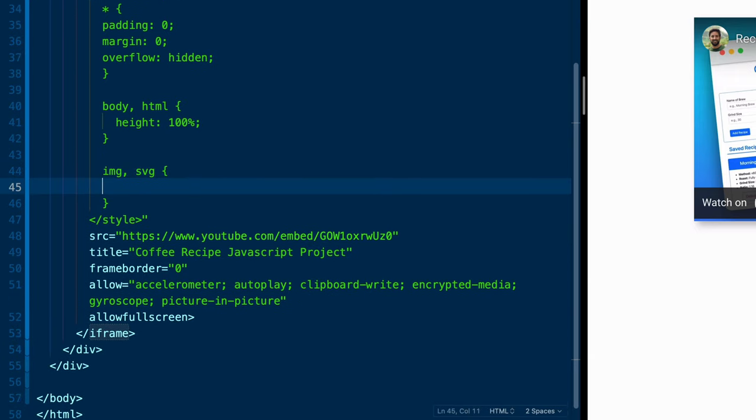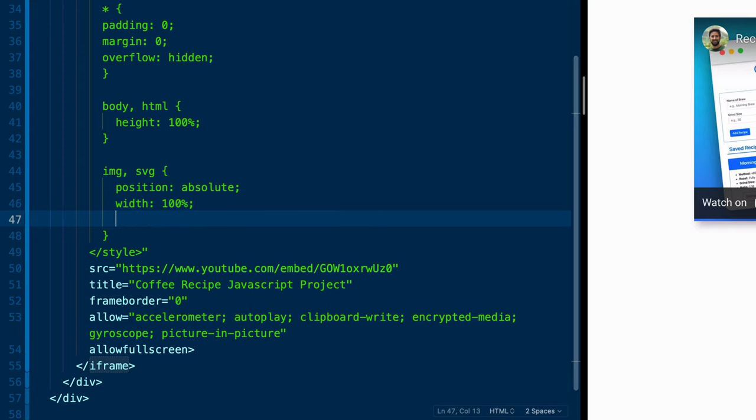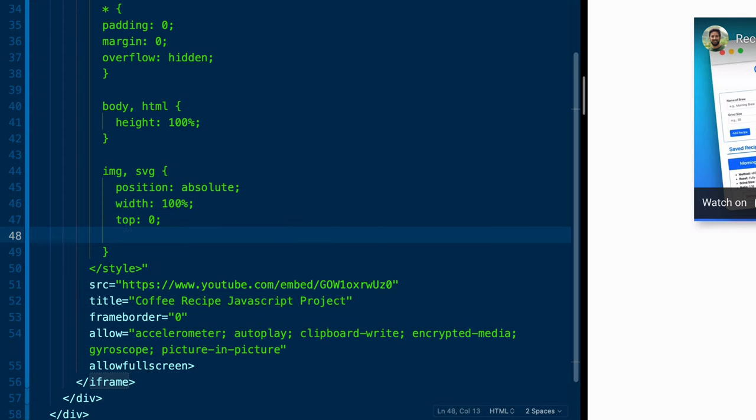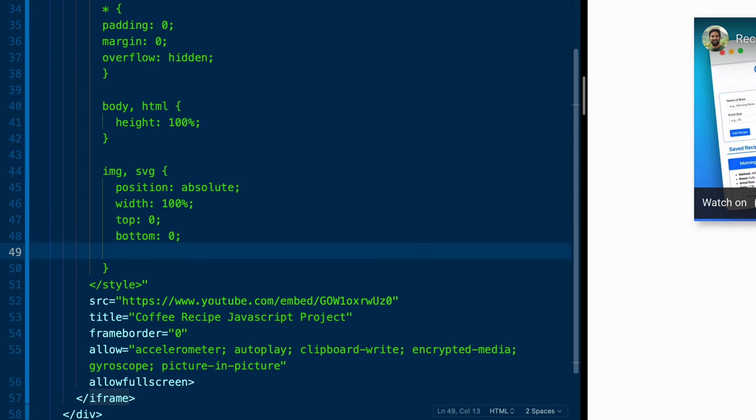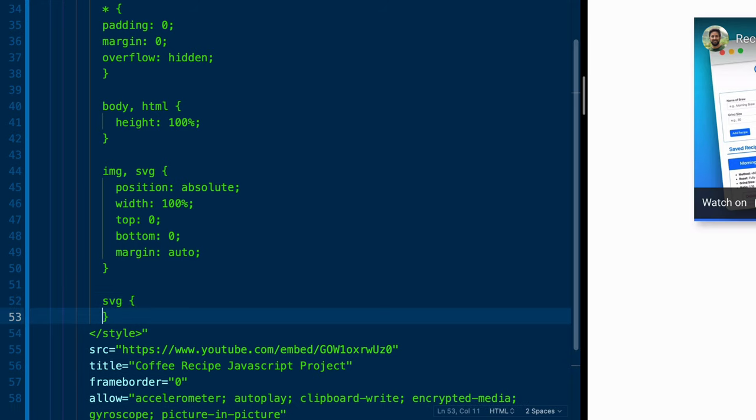And then we're going to grab our image, that'll be the image we pull in and an SVG we're going to use. As I come in here, we're going to style this. So we'll say position of absolute, and then width of 100%, top zero, bottom zero, margin of auto.